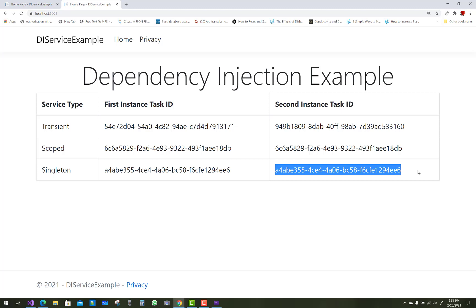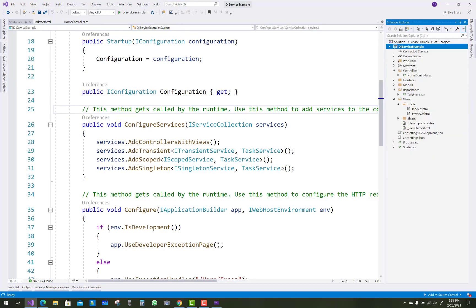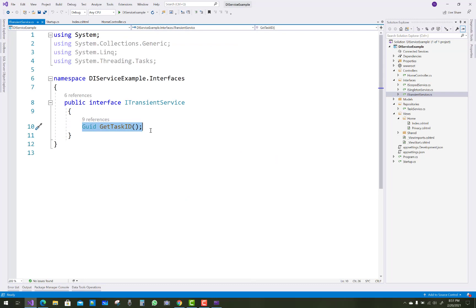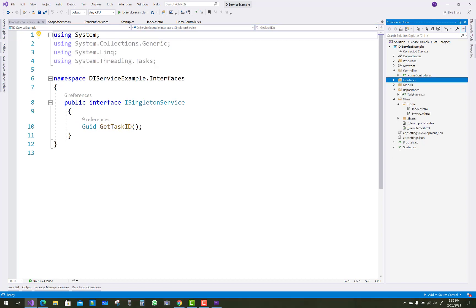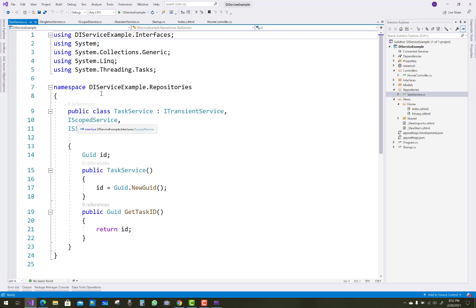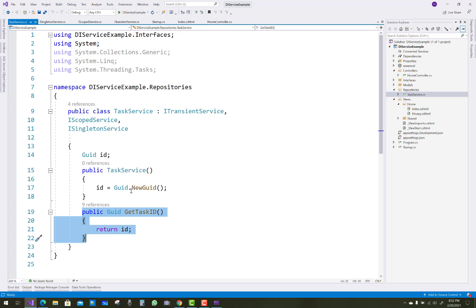Let's check the code example. First of all, create three interfaces: ITransientService, IScopedService, and ISingletonService. Each has a GUID and a method called GetTaskID. In the repository section, we have one class that implements all three dependency injection interfaces — ITransientService, IScopedService, and ISingletonService — and implements the GetTaskID method that returns a newly created GUID.